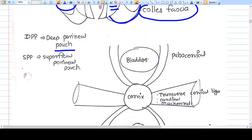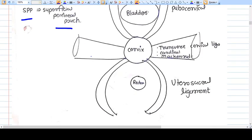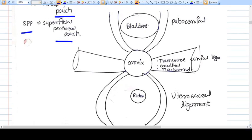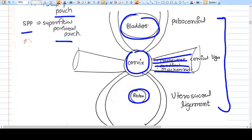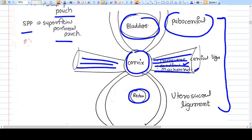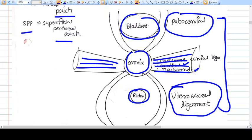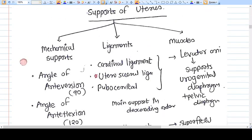Viewed from above, three structures are identifiable: the bladder, the cervix, and the rectum. The very strong supports of the uterus visible here include the transverse cervical ligament — also called the cardinal ligament or Mackenrodt's ligament — which is a very strong support. Also present are the pubocervical ligament and the uterosacral ligament. These three, also called tri-radiate ligaments, are the most important supports for the uterus.